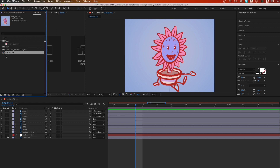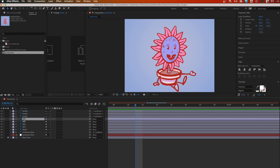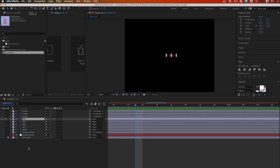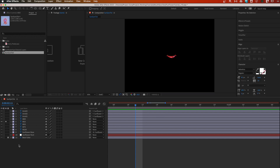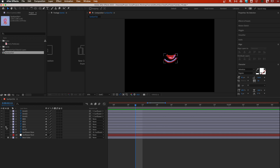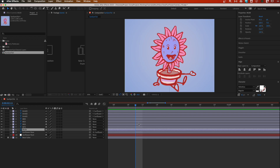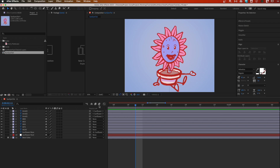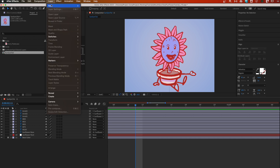Let's take a quick look at our mouth shapes. We have mouth zero — that's closed — then we have one, two, three with a little chin action, and four which is super wide open. Those will be our mouth shapes, and we're going to link them to a slider.